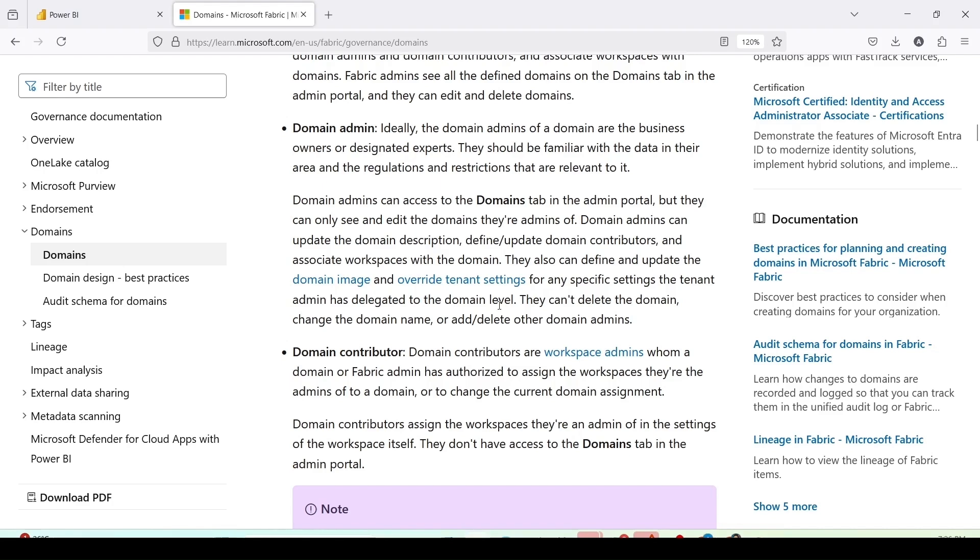For any specific setting, the tenant admin has delegated to the domain level. They can't delete the domain, change the domain name or add or delete other domain admins. Since they will not be able to change the name, they will not be able to delete other domain admins.